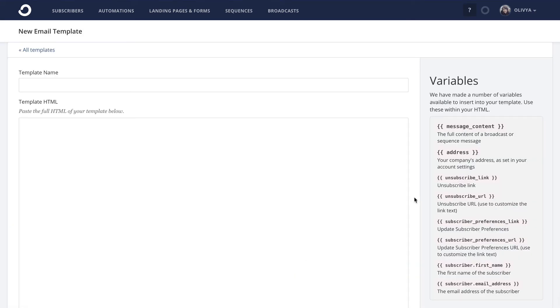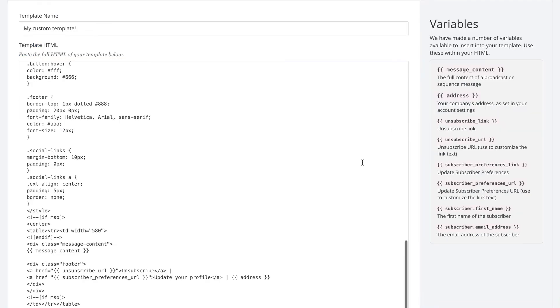Once you get to this page, you can give it whatever name you'd like for your own reference, and then paste in the code of whichever of our base templates you'd like best as a starting point.